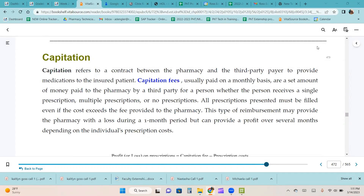Capitation refers to a contract between the pharmacy and the third-party payer to provide medications to the insured patient. Capitation fees, usually based on a monthly basis, are a set amount of money paid to the pharmacy by a third party for a person whether the person receives a single prescription, multiple prescriptions, or no prescriptions. All prescriptions presented must be filled even if the cost exceeds the fee provided to the pharmacy. This type of reimbursement may provide a loss in one month but can provide a profit over several months depending on the individual's prescription costs.